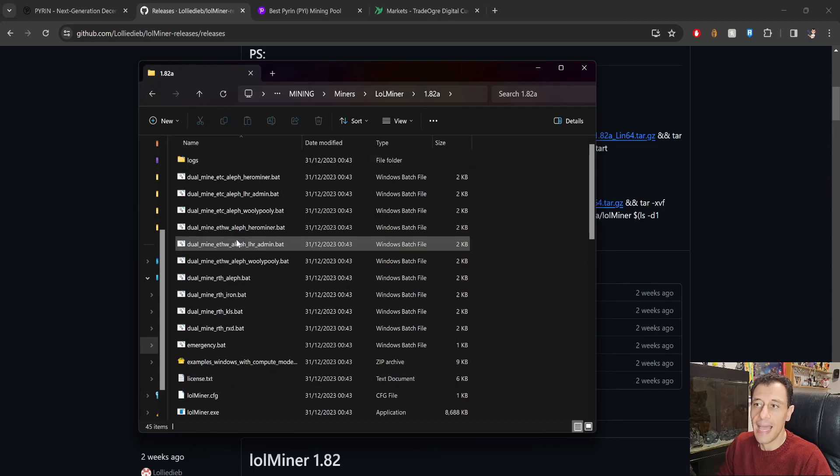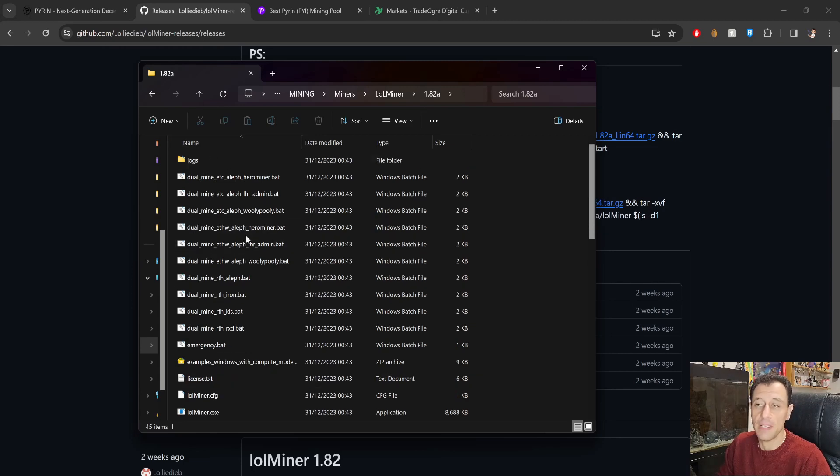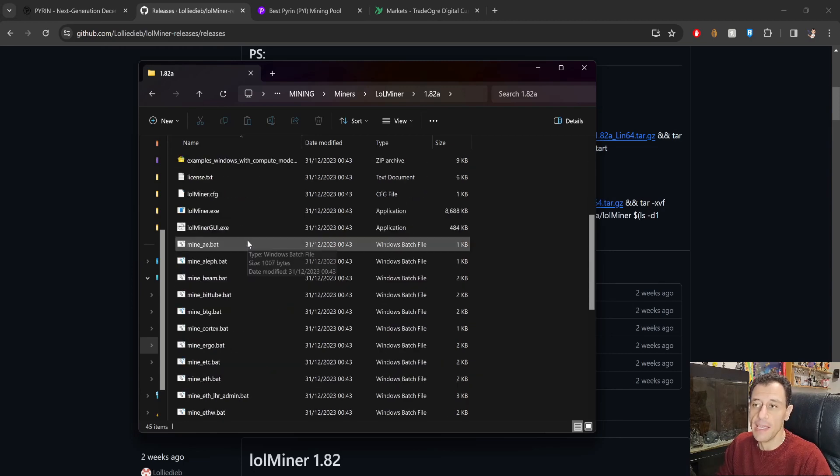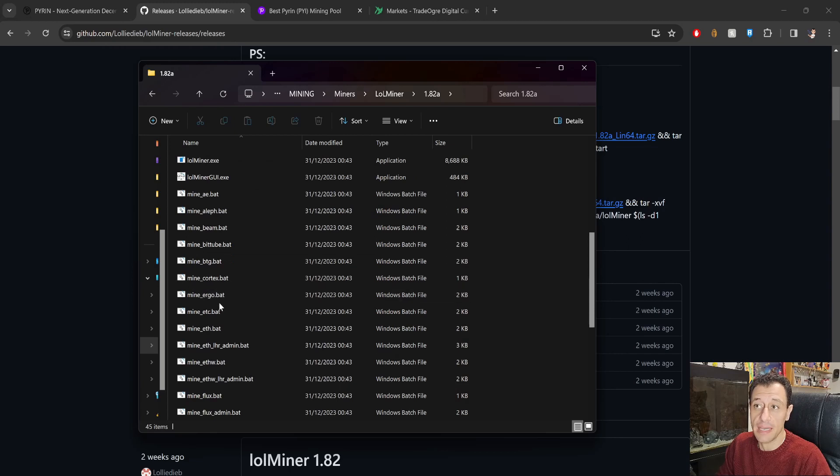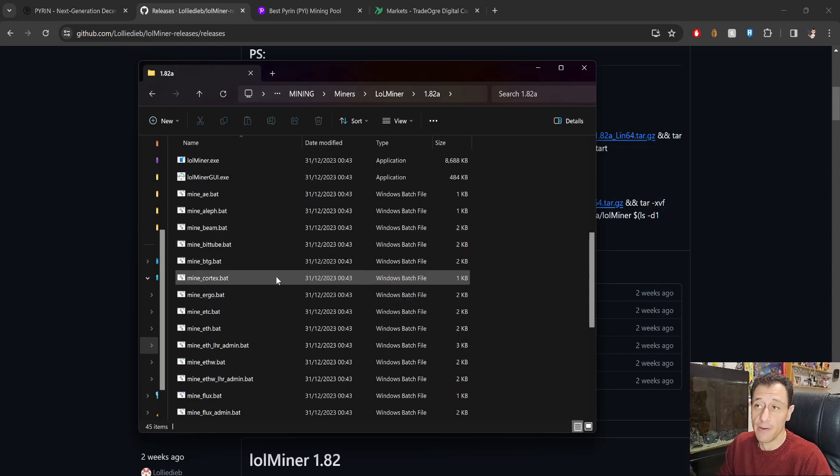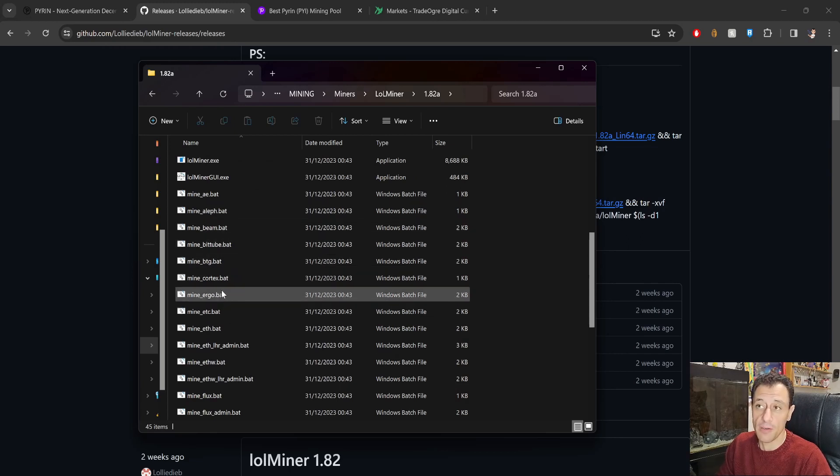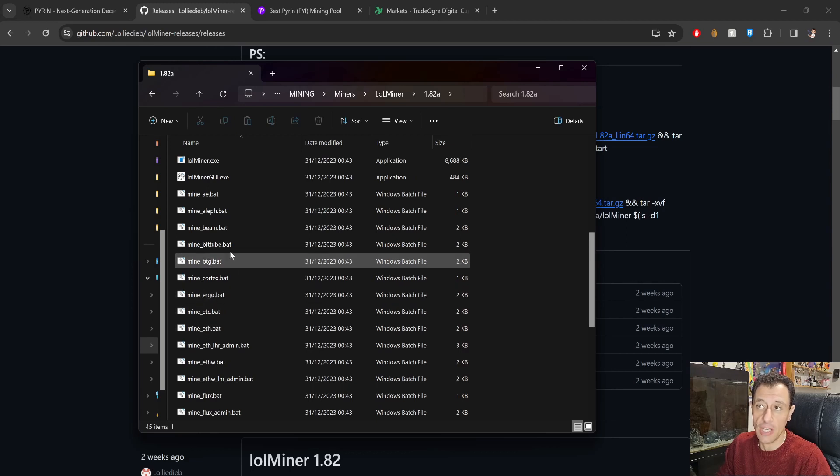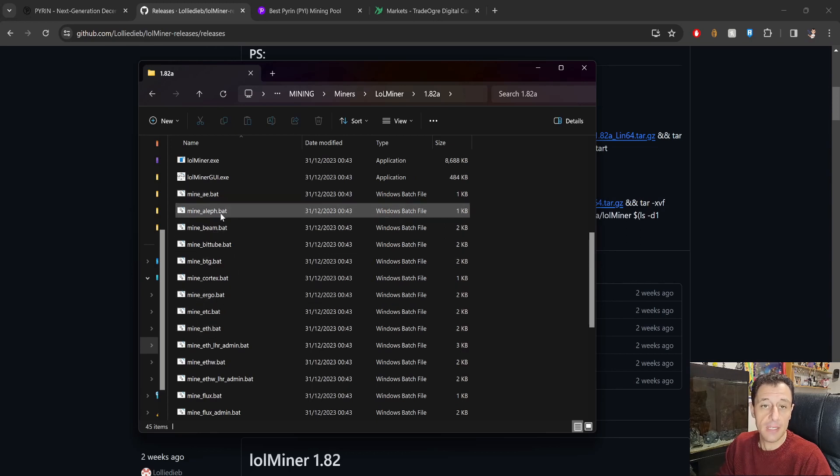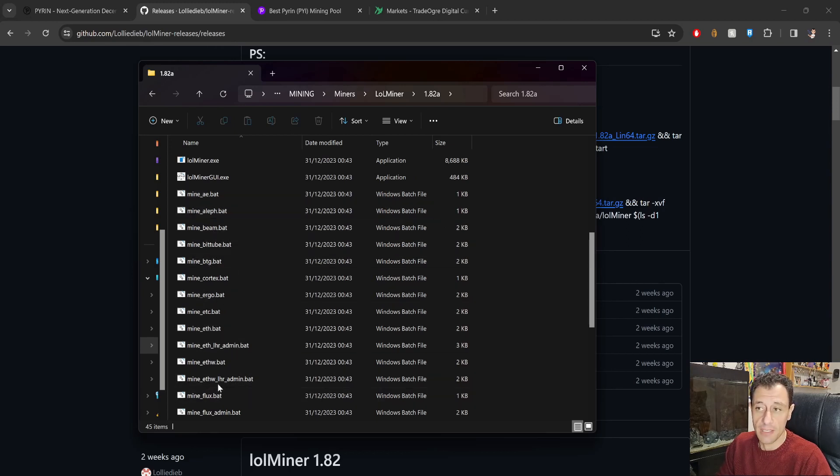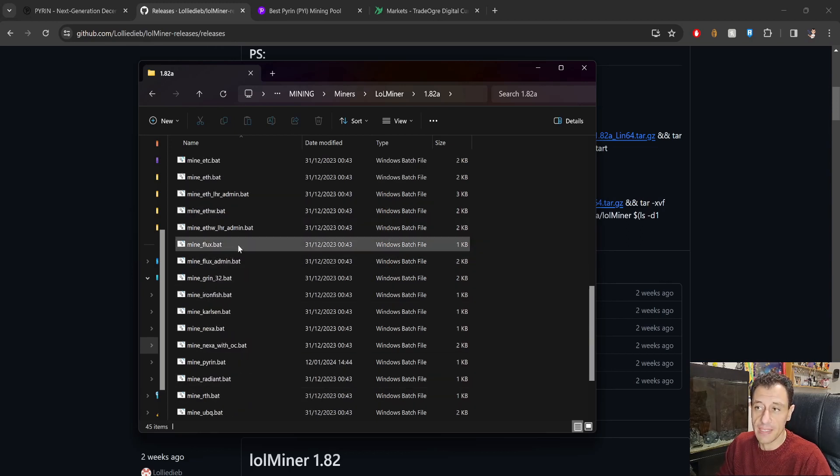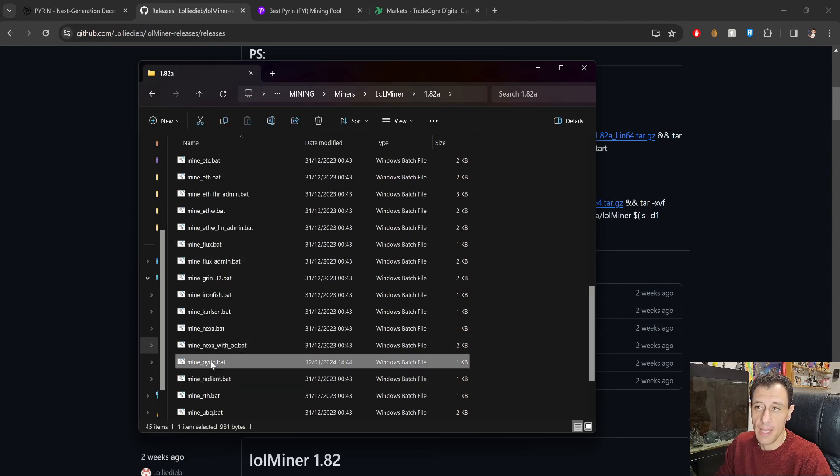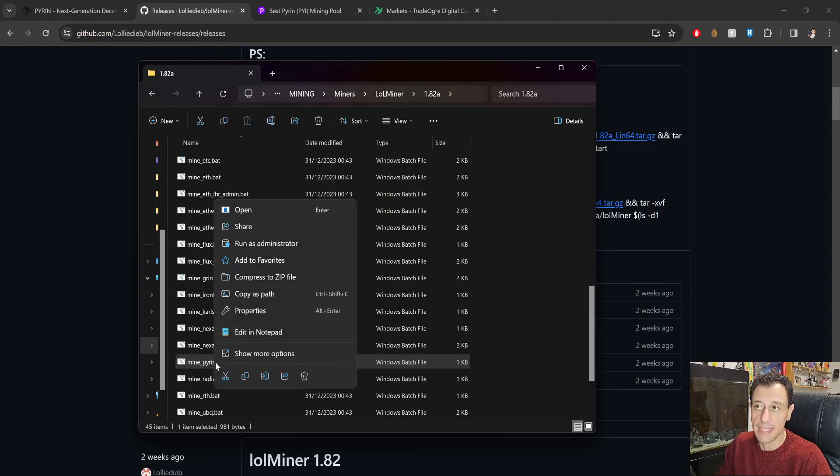So here you can see the extracted lolminer 1.8.2 that we just downloaded. Okay, so here are all the files and this is really really simple. Here you will find a batch file which is already there all ready to go, not just for Pyron but also for things like Ergo and ETH and other cryptocurrencies as well.